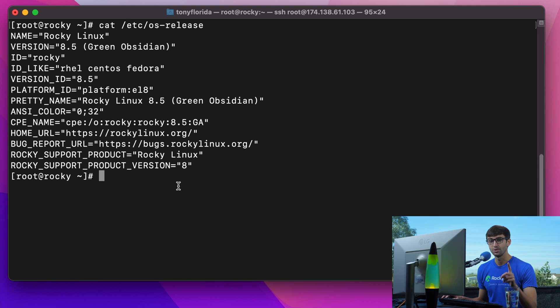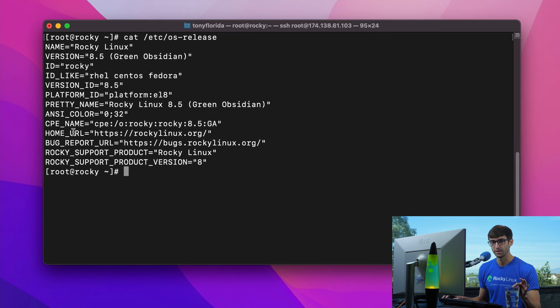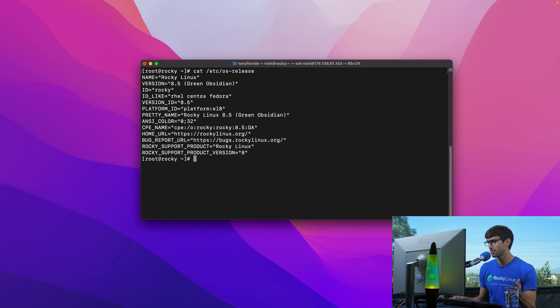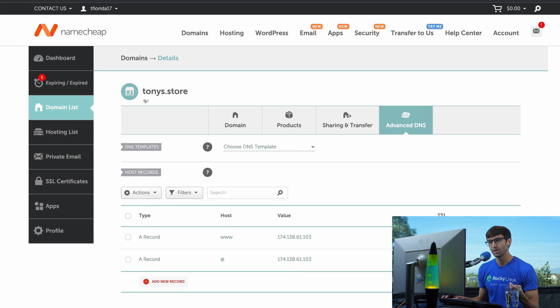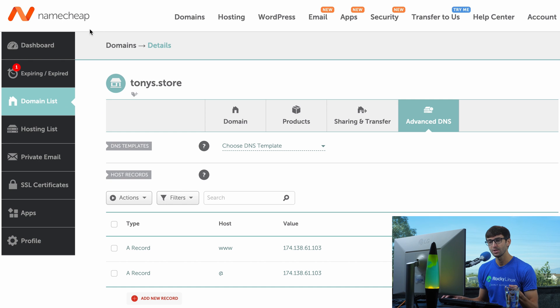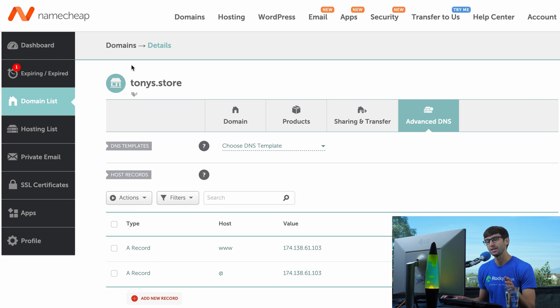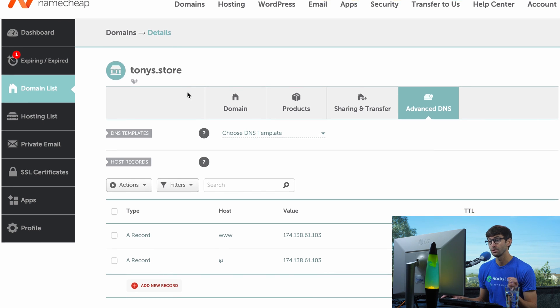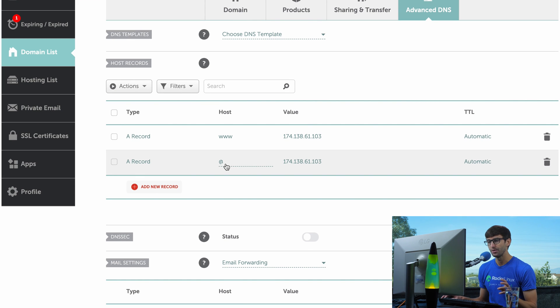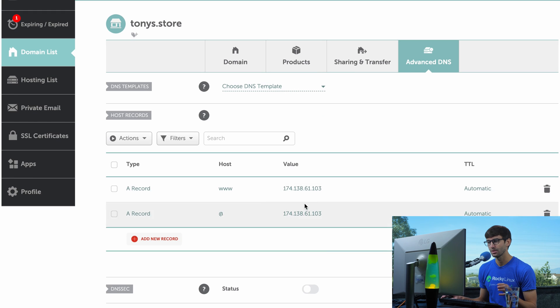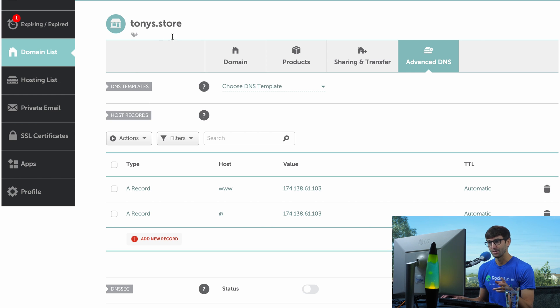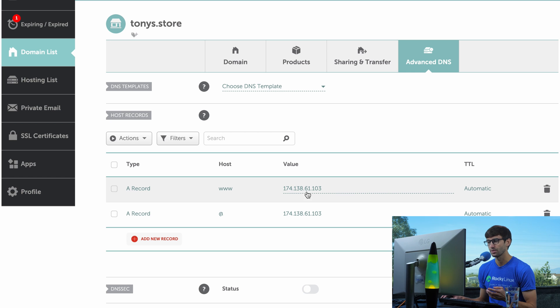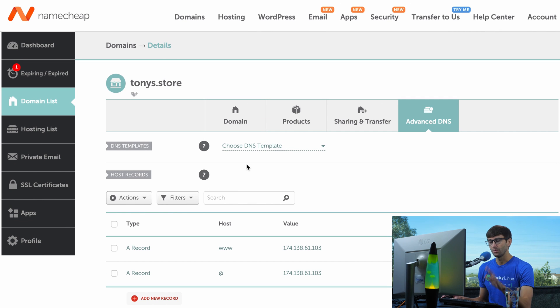The one thing I want to make sure is that your DNS records are configured correctly. I'm going to assume you have a domain name as well. Mine is tonys.store from Namecheap, but you can use any registrar. Come into your DNS settings and add two A records - one for the domain itself and one for www, both pointing to your server's IP address.